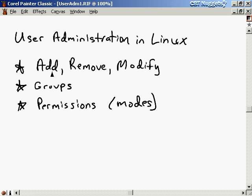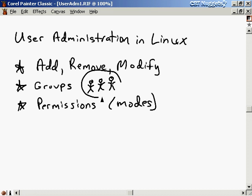A Linux system administrator must know how to add and remove users from the system, and must also know how to modify existing user accounts. A system administrator could be called on to reset a user's forgotten password or change somebody's default shell. We use groups in Linux when we want to build collections of people. Perhaps a few people are all working on the same project and want to share files for efficiency. We can build a group and alter the file permissions so that the group has access to those files.